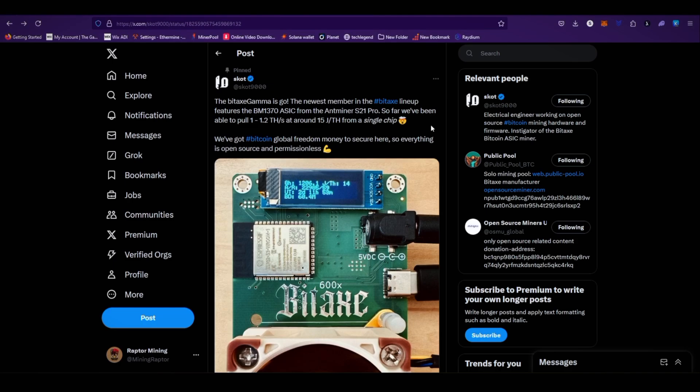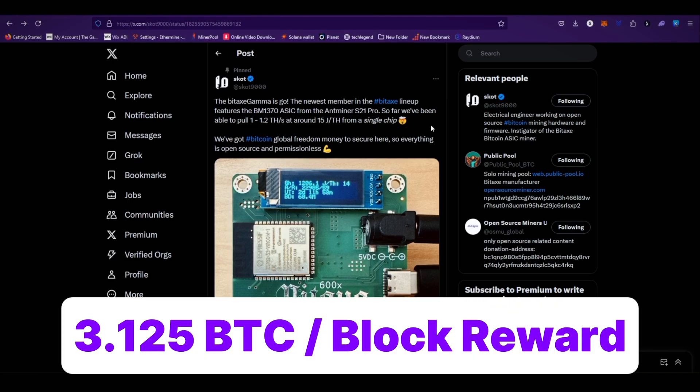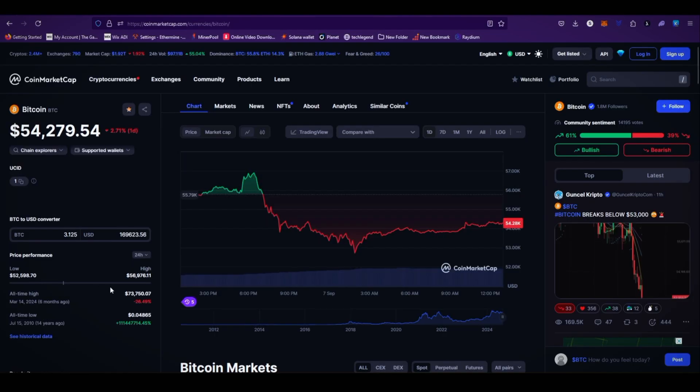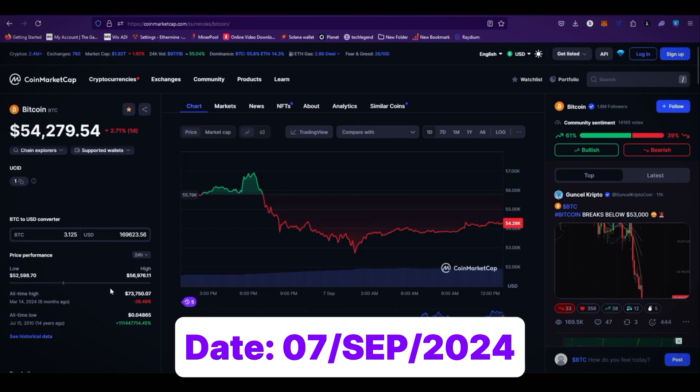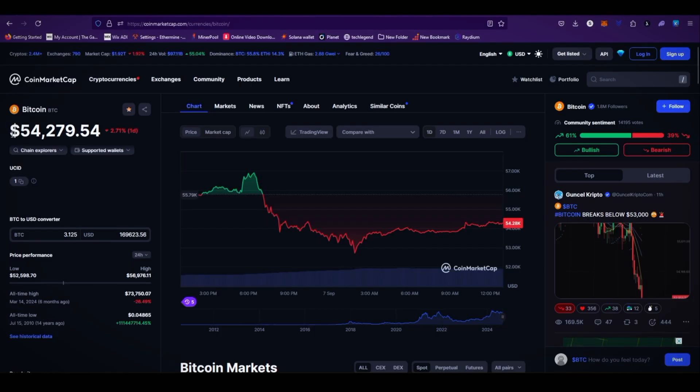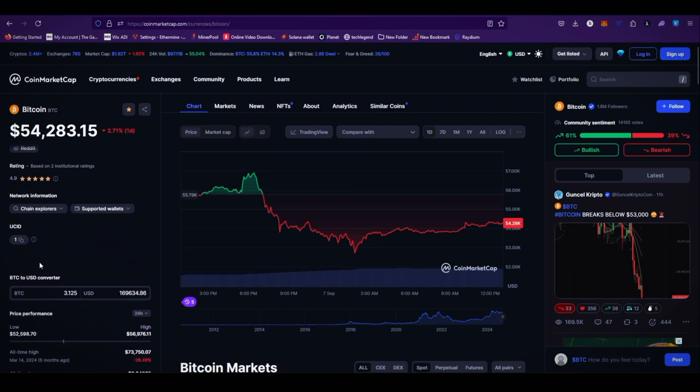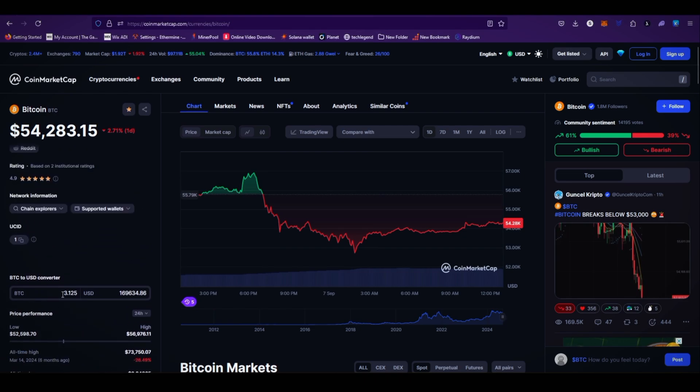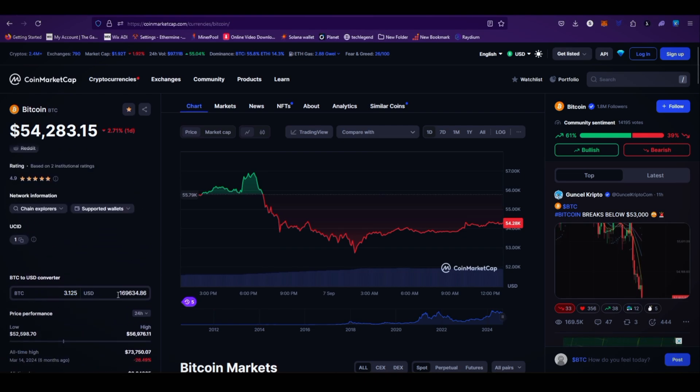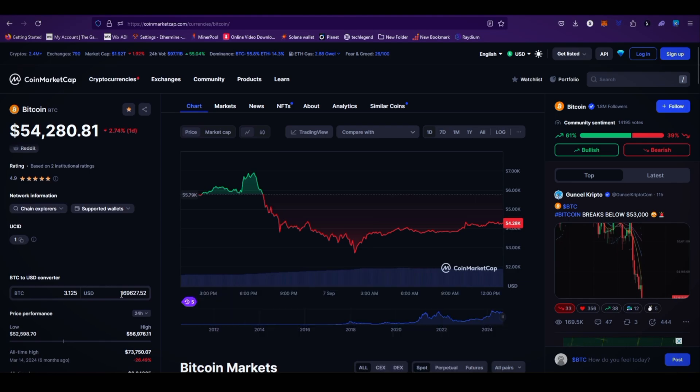While recording this video, the current price of Bitcoin is $54,279. As you can see here, 3.125 block reward is approximately $169,616 US dollars.